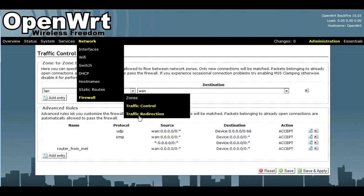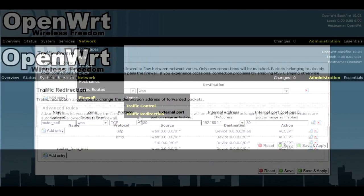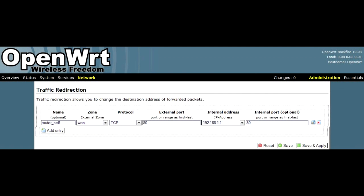Save and go to Firewall, Traffic Redirection. Add a new rule where zone is WAN, protocol TCP.